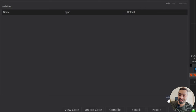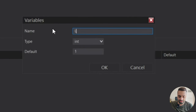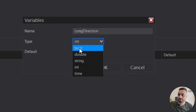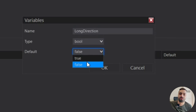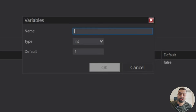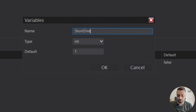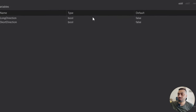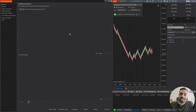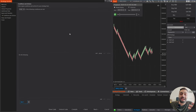Let's select Add, and we're going to name this long direction, select a bool, and keep this as false to start off with. We're going to do the same for the shorts: short direction, bool, and again false. Now that we have that, let's go to our next section. In our conditions and actions page, this is where we can actually build the conditions to create our signal.